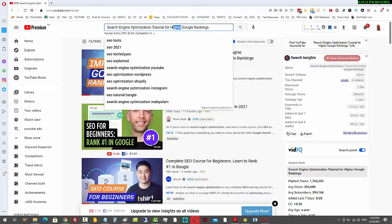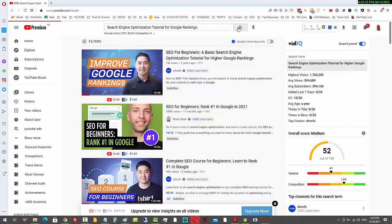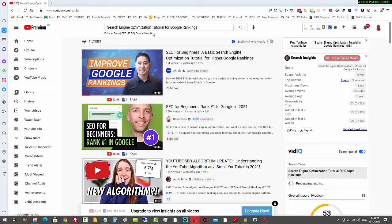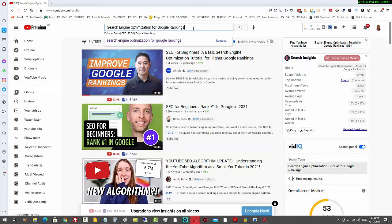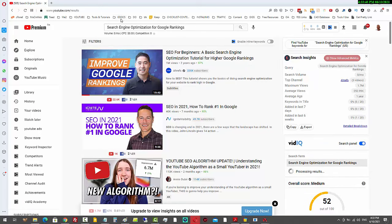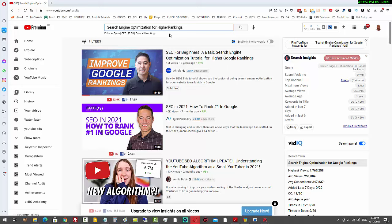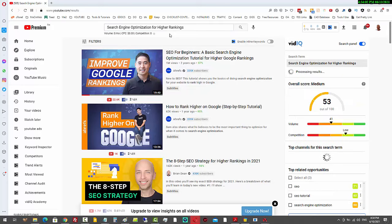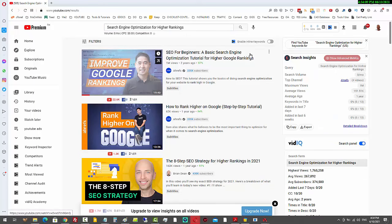Let's scale it down a little. If we take off the word 'higher' and search 'search engine optimization tutorial for Google rankings,' he's still number one. We can take off 'tutorial' and search 'search engine optimization for Google rankings' — still ranking. And if I put in 'search engine optimization for higher rankings,' he's ranking there too. You can see that all of these keyword phrases I'm using contain words that are all found within the title.